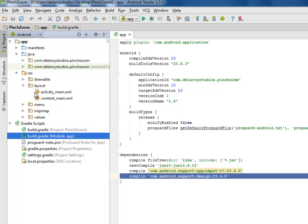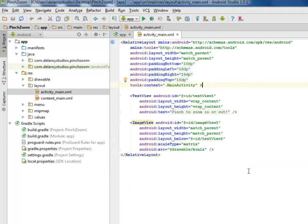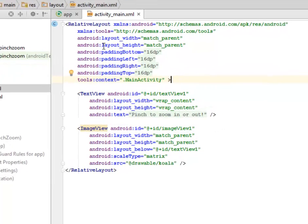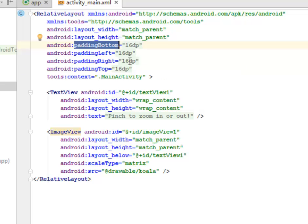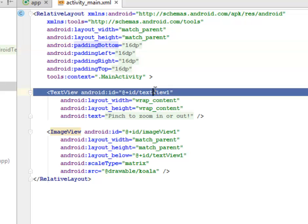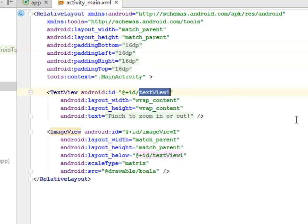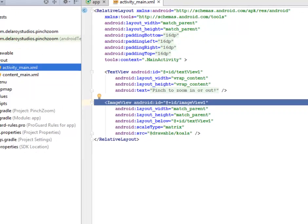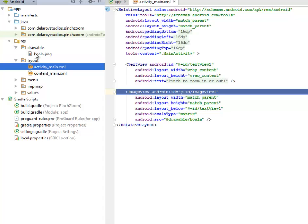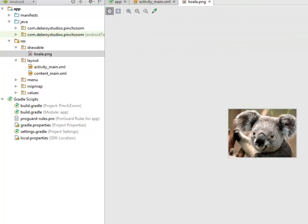We'll be moving straight to the left side of the screen. We'll talk about the layout, activity_main.xml. There's a relative layout with layout width and height match parent, the padding bottom, left, right, top are all 16 DPs. We have a text view with ID text_view_one and the text on it is pinch to zoom in or out. An image view follows which is actually going to hold the picture of koala, which we get from the source drawable koala. You should be familiar with this picture right from the Windows default installation.